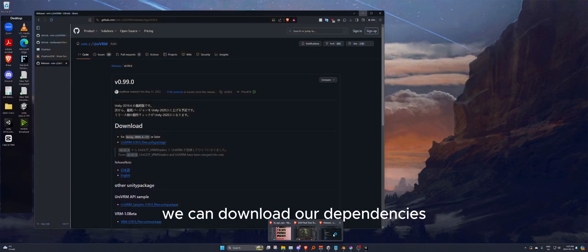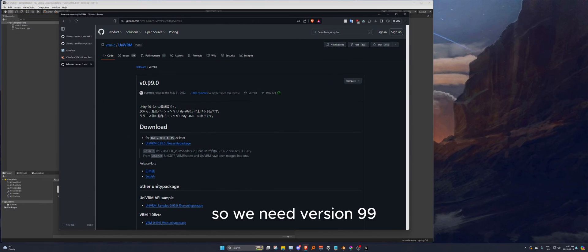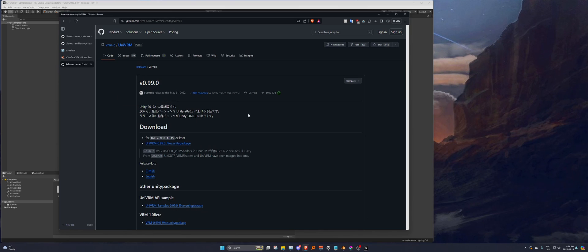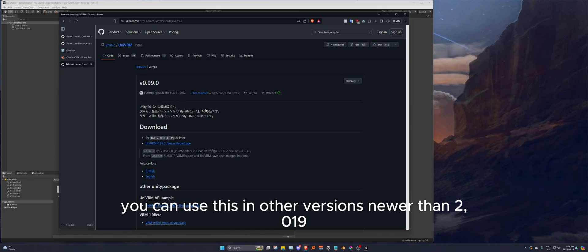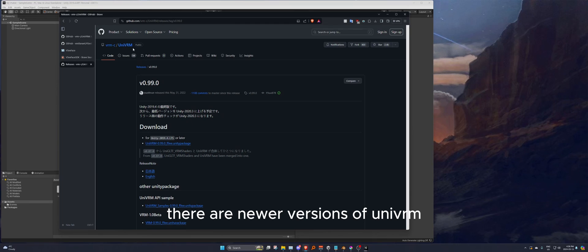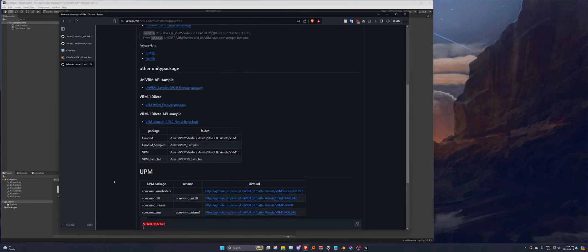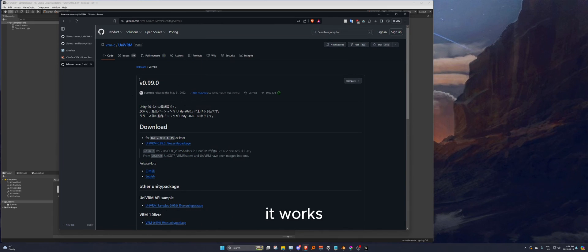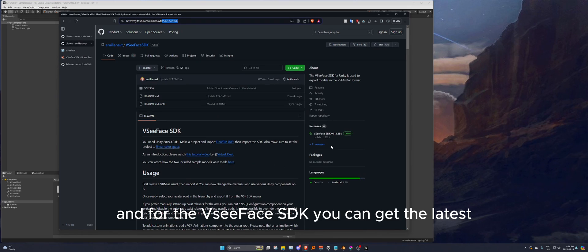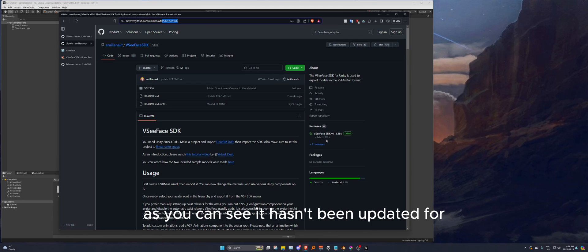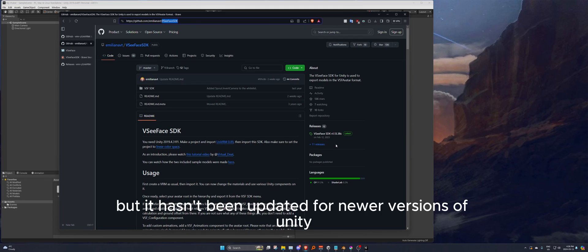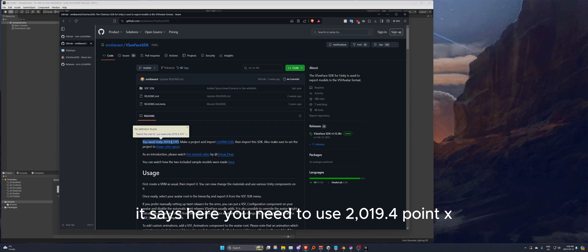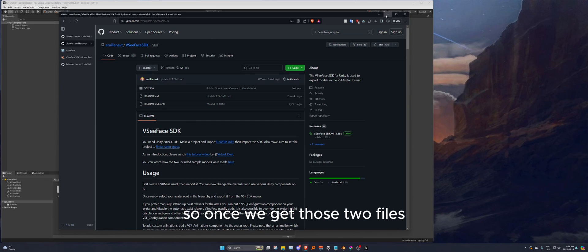As the project loads we can download our dependencies. We need UniVRM version 99, which is the latest one usable for 2019. You can also use version 89, but I tested version 99 and it works. For the VCFace SDK, get the latest version — as you can see it hasn't been updated for quite some time and hasn't been updated for newer Unity versions either. As it states, you need to use 2019.4.x.